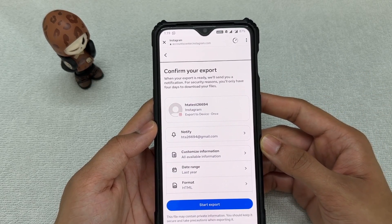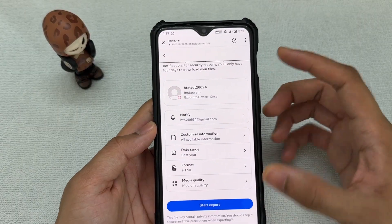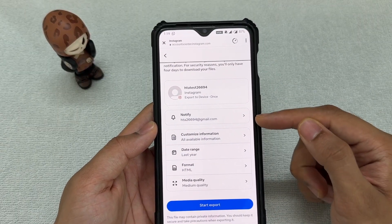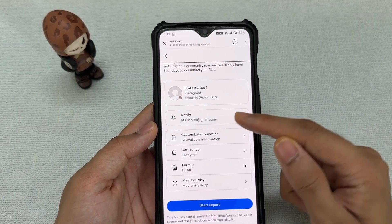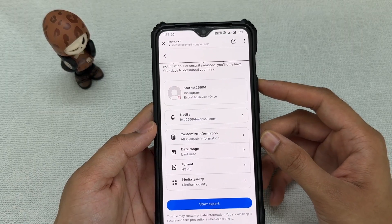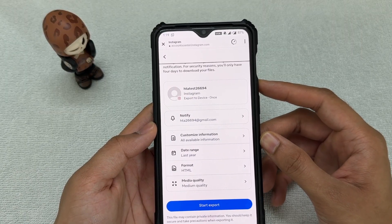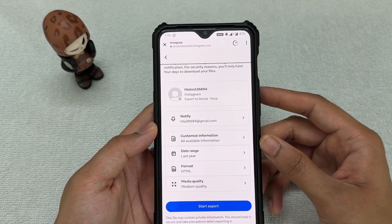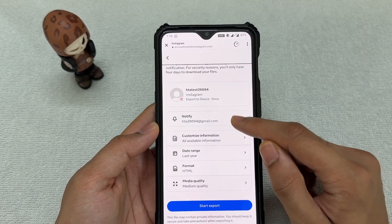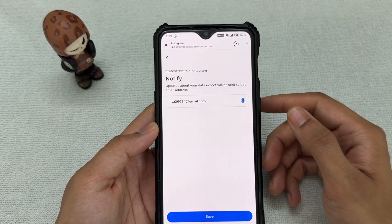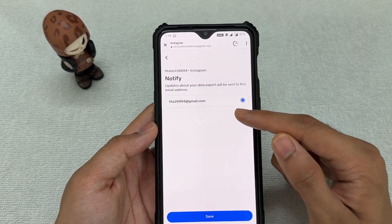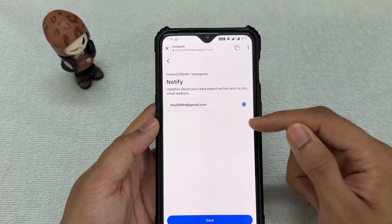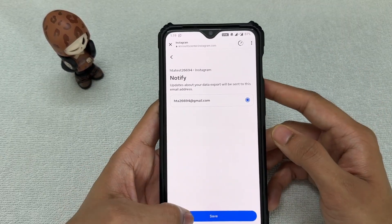Let's look at the steps carefully because these are the things you need to fill out. The first one is 'Notify' — all this does is send a notification to your email once the data is ready. The data contains all your messages, so if you don't have access to the account right now that's fine. Just enter an email here and click Save.